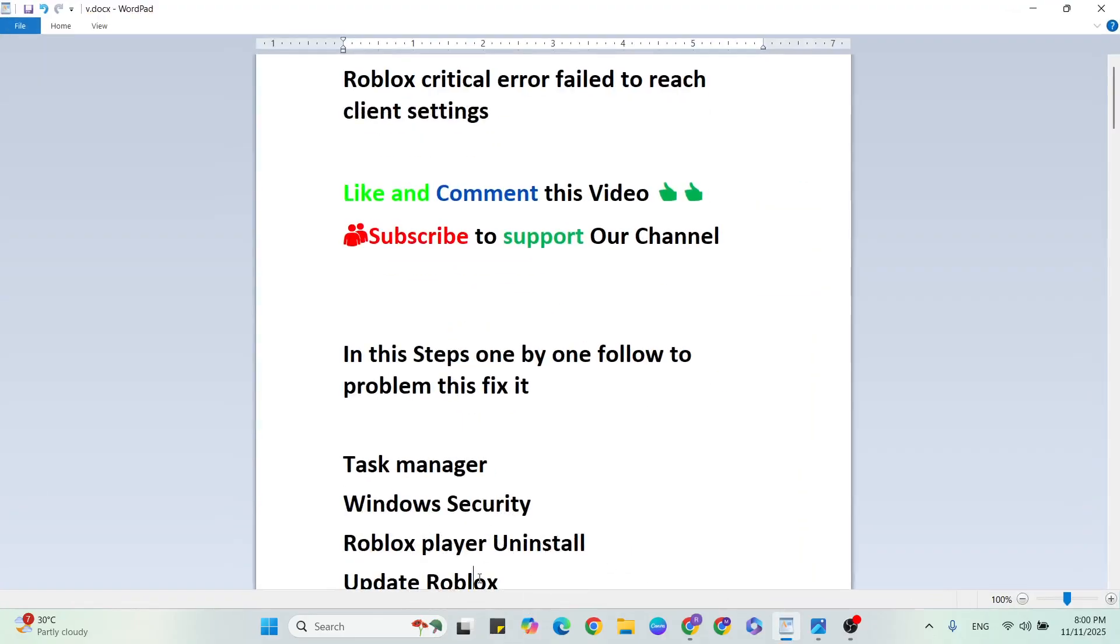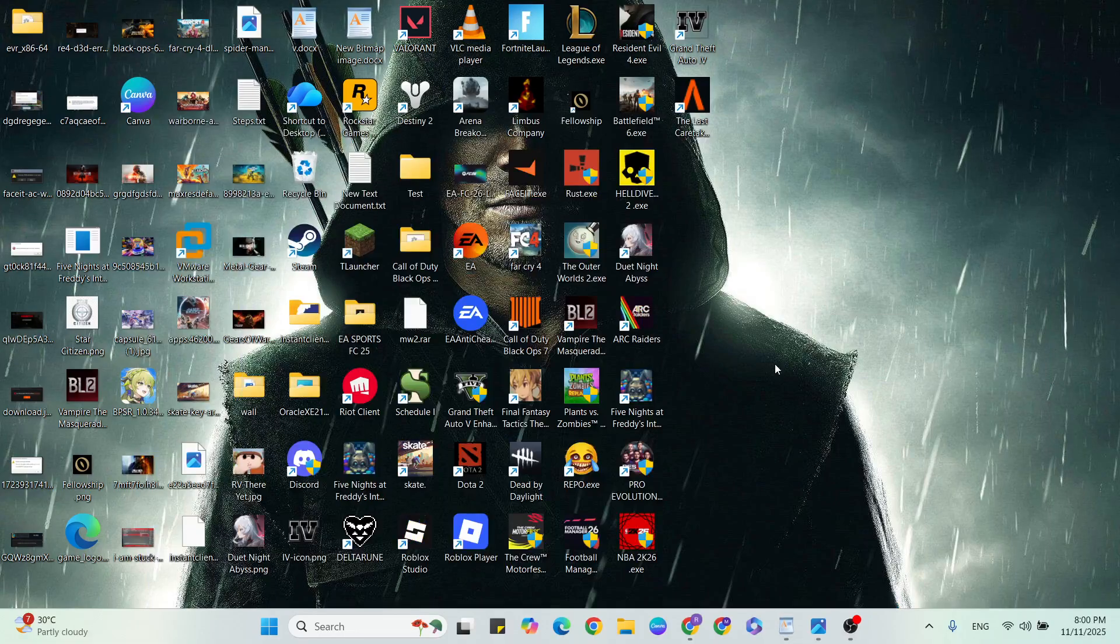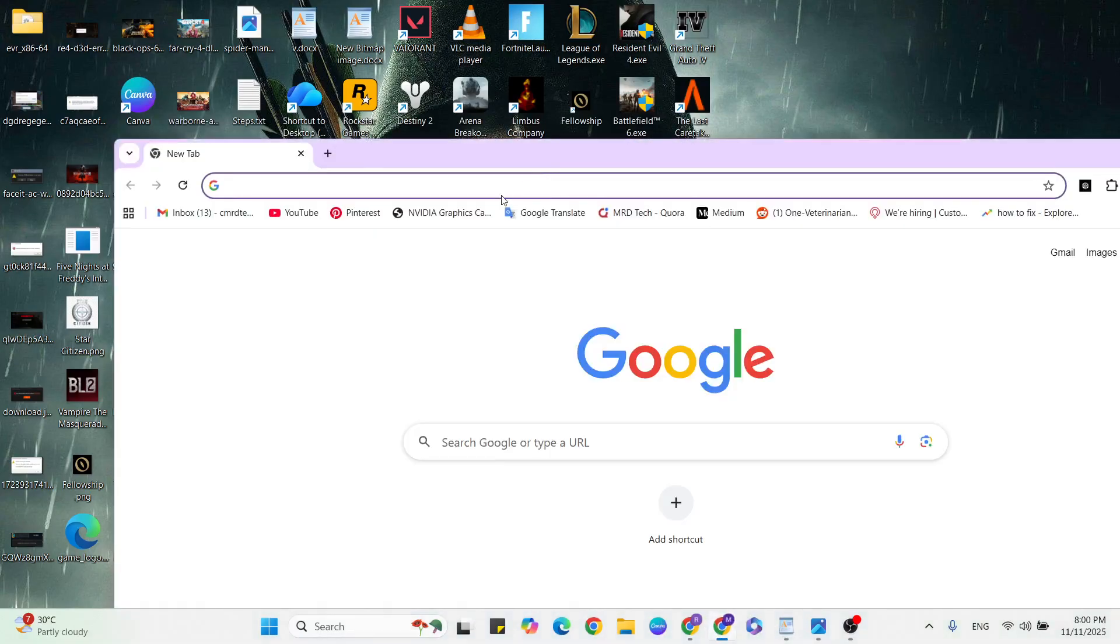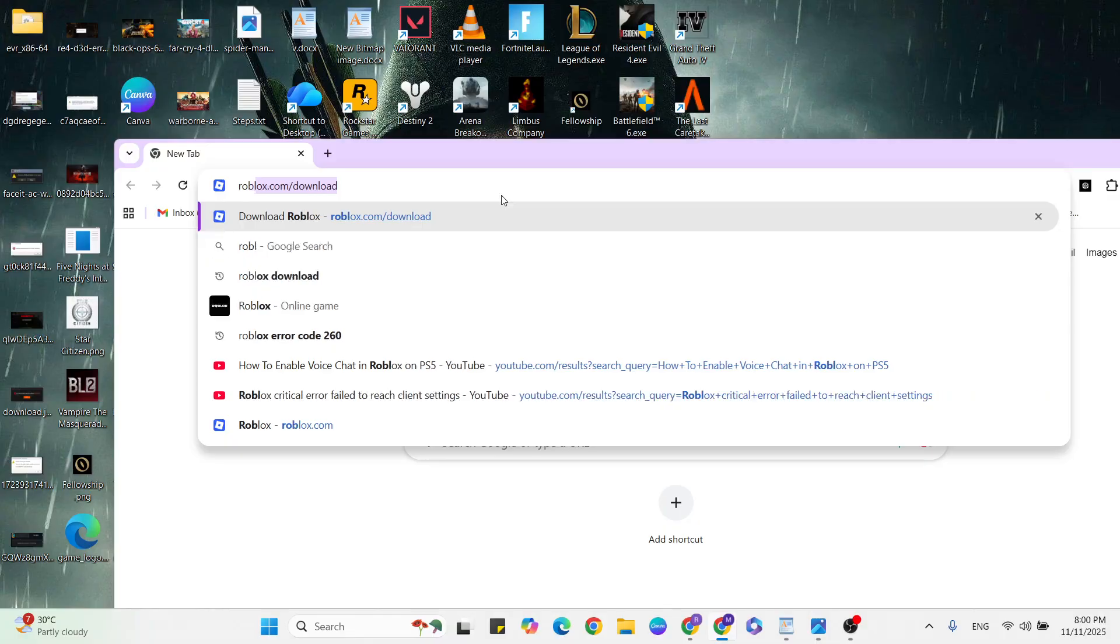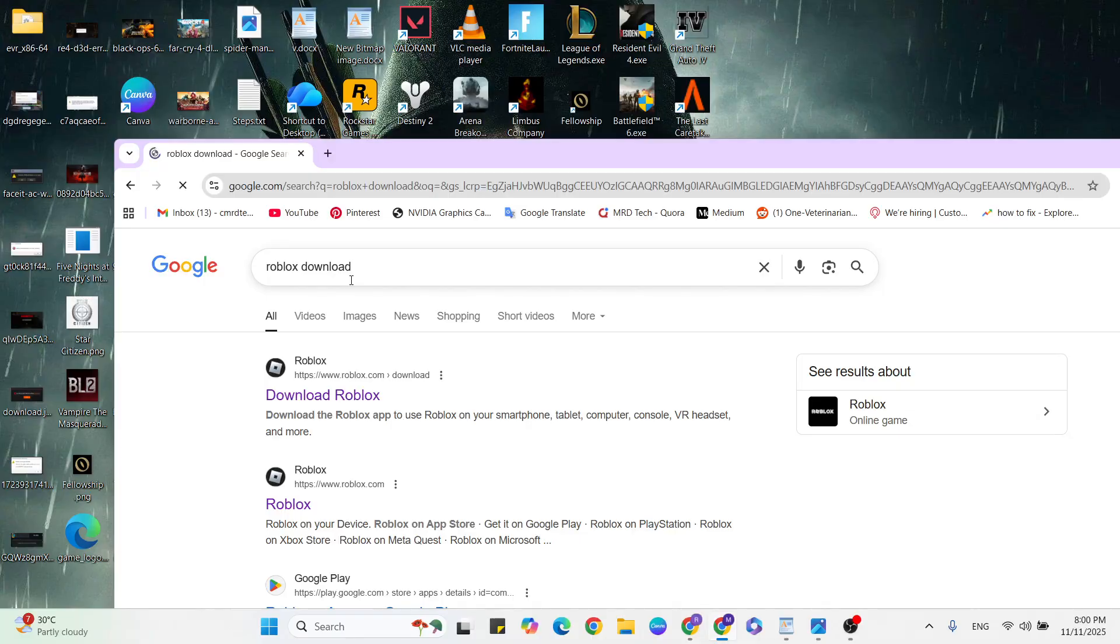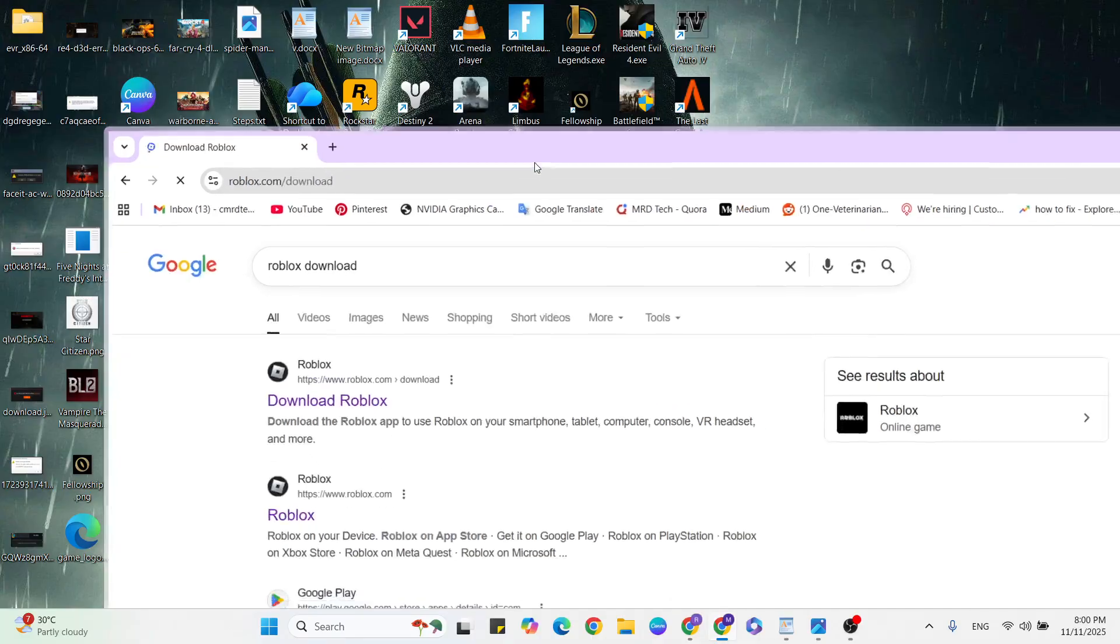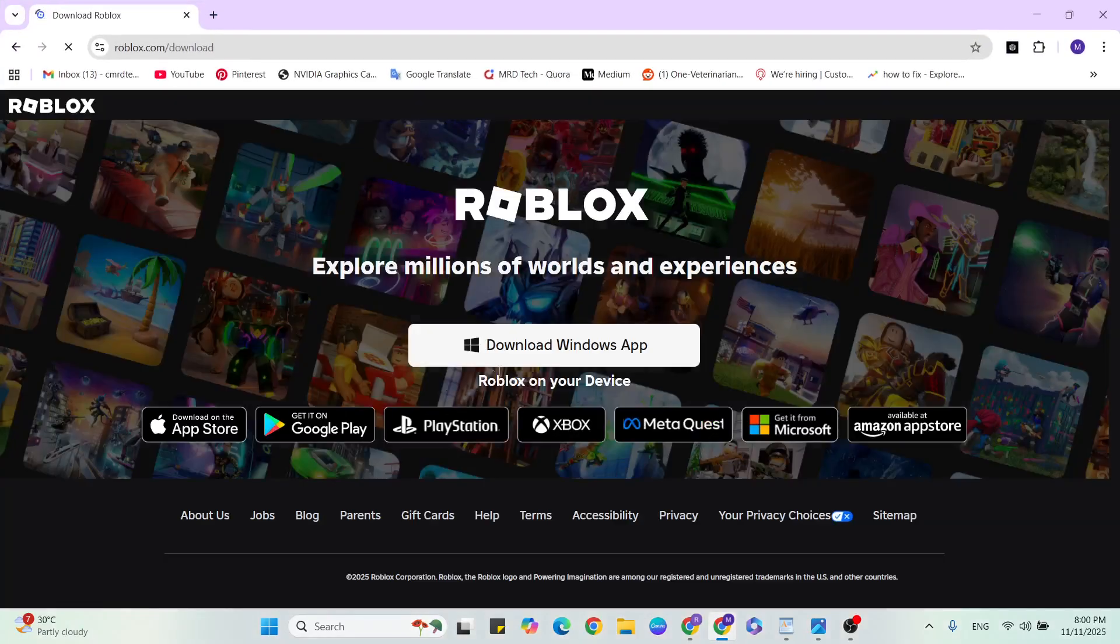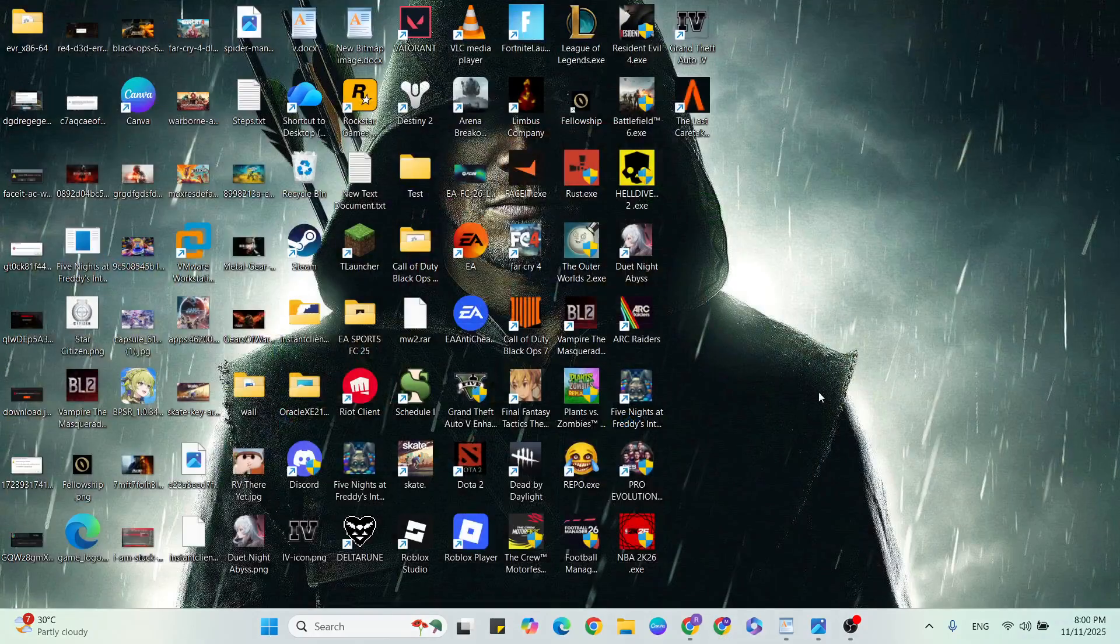Fourth step, update the Roblox game. Go to your browser, then type Roblox Download in the search. Click to visit the website. After that, click the download button to update to the latest version of Roblox game. Then your problem should be fixed.